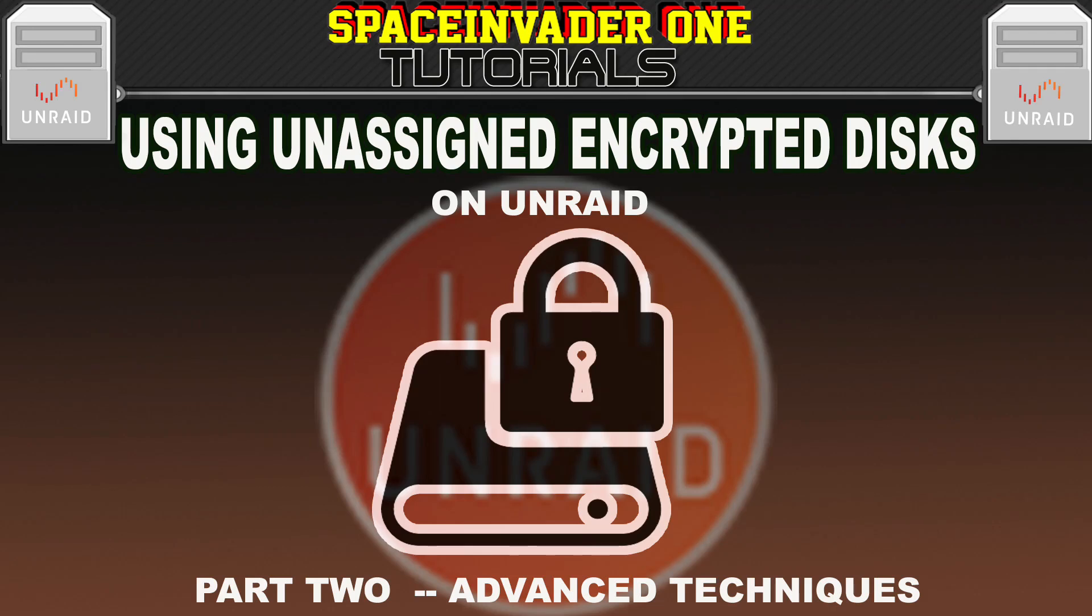Hi there, so this is the second part of a video series on using encrypted unassigned disks with an Unraid server. This second part is going to go into some more advanced techniques, so if that sounds interesting, let's get started.